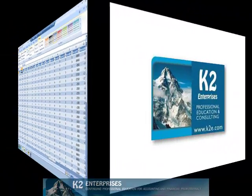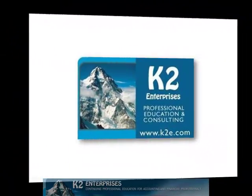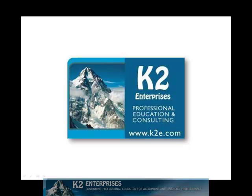On behalf of everyone at K2 Enterprises, thanks for taking time to watch this video tip. For more information on the training courses we offer, please visit our website at www.k2e.com.